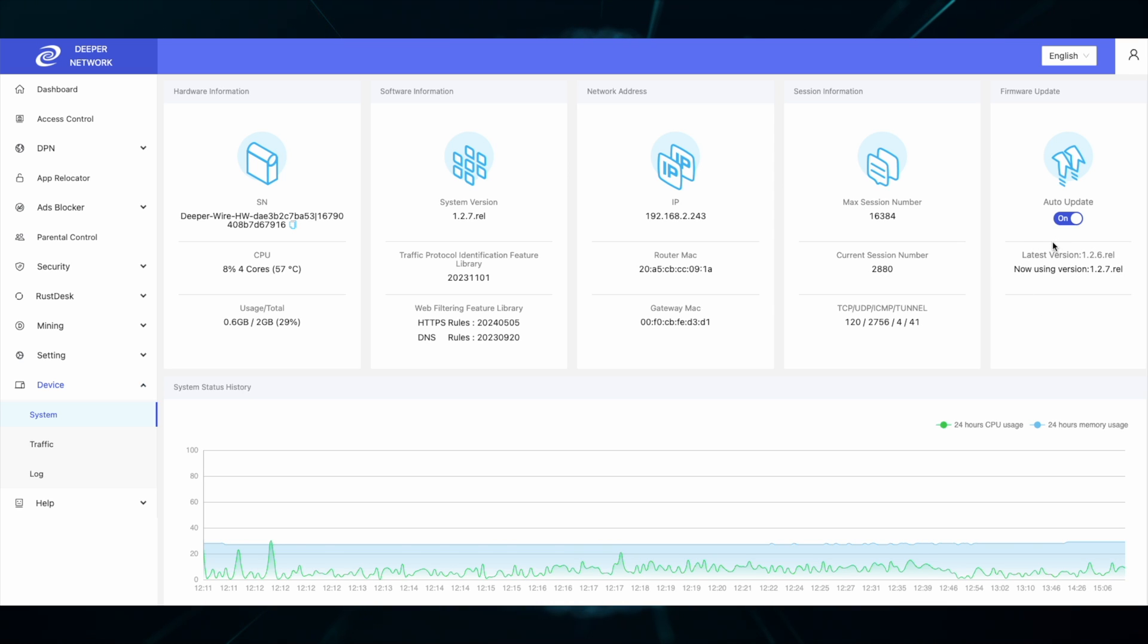Once 1.2.7 is available, go down to device and system and click on manual upgrade or enable auto update.